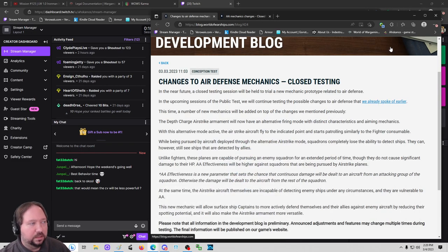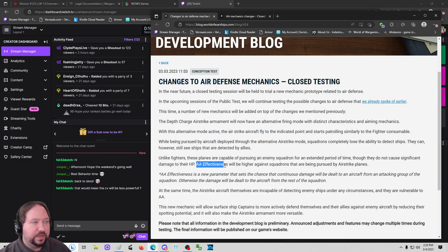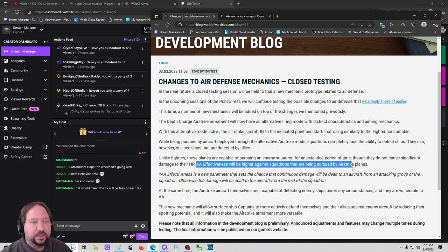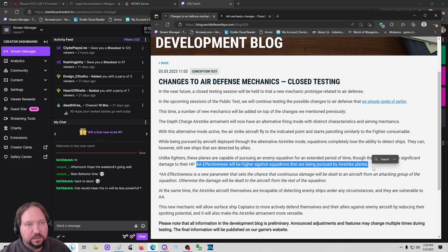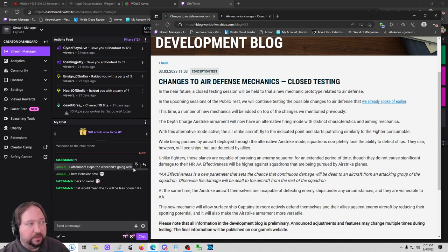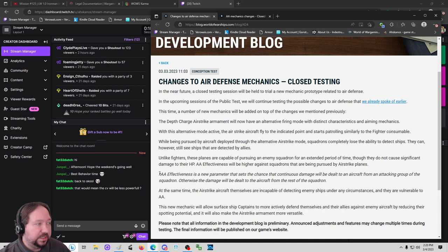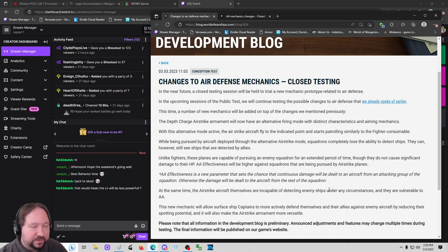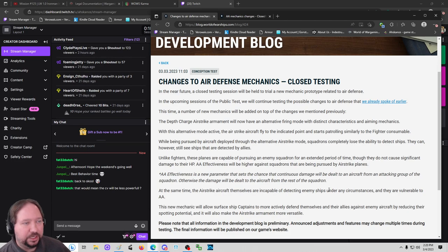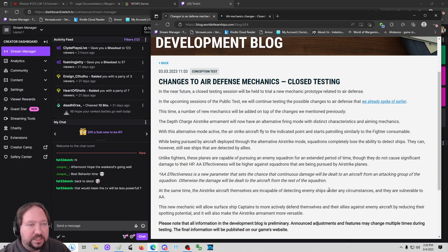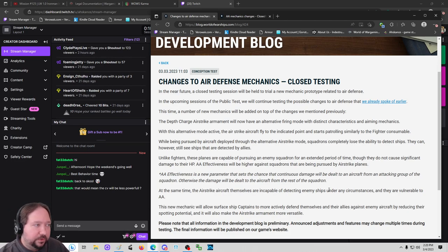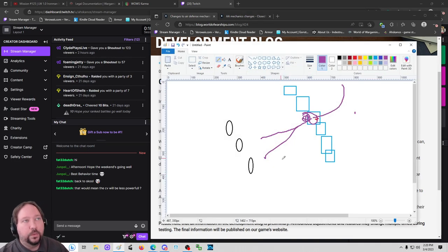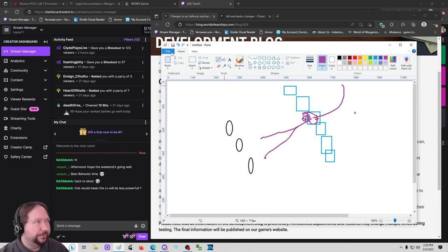And an additional thing: AA effectiveness will be higher against squadrons that are pursued by airstrike planes. What does that mean? AA effectiveness is a new parameter that sets the chance for continuous damage to be dealt to the aircraft from the attacking group of the squadron. Otherwise, the damage will be dealt to the aircraft in the rest of the squadron.